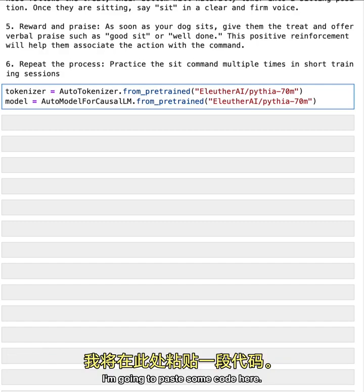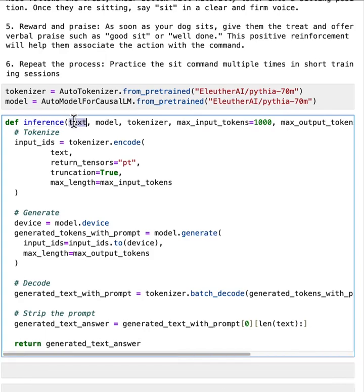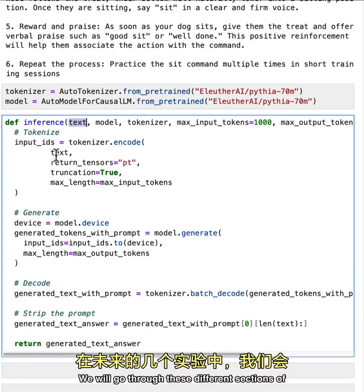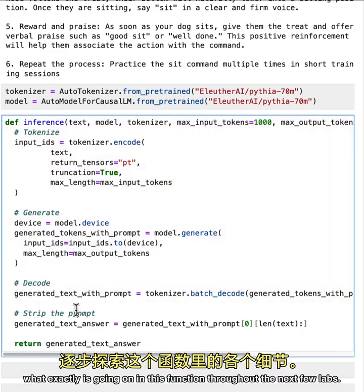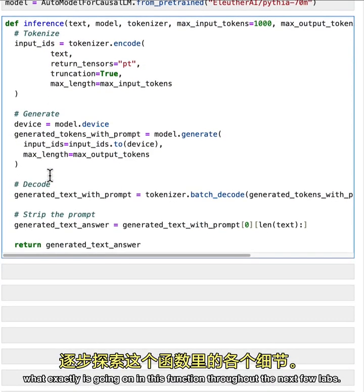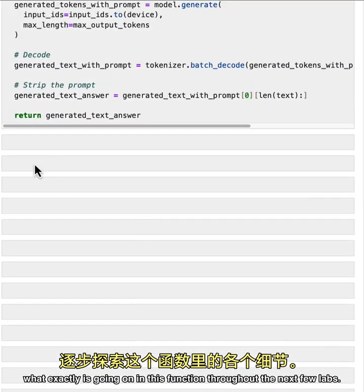I'm going to paste some code here, it's a function to run inference or basically run the model on text. We will go through these different sections of what exactly is going on in this function throughout the next few labs.